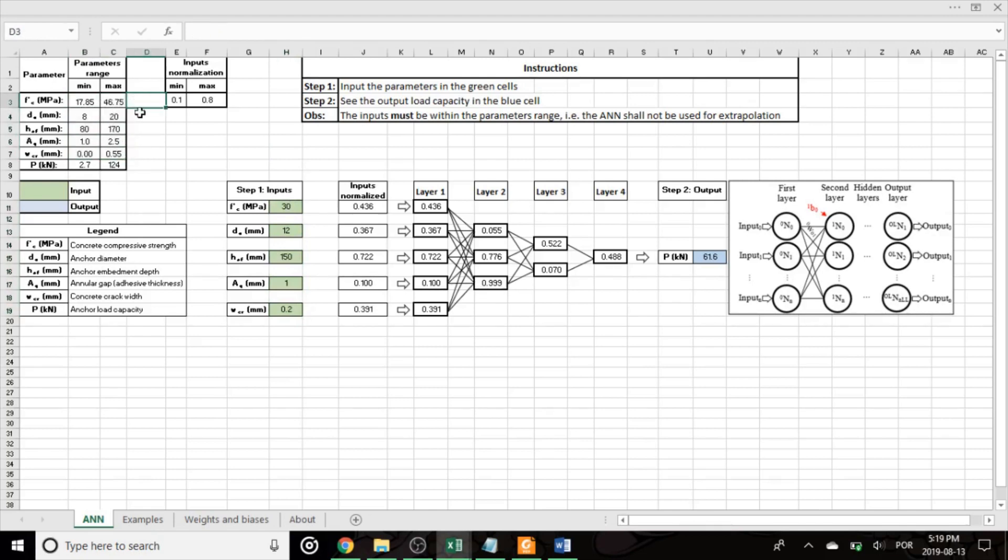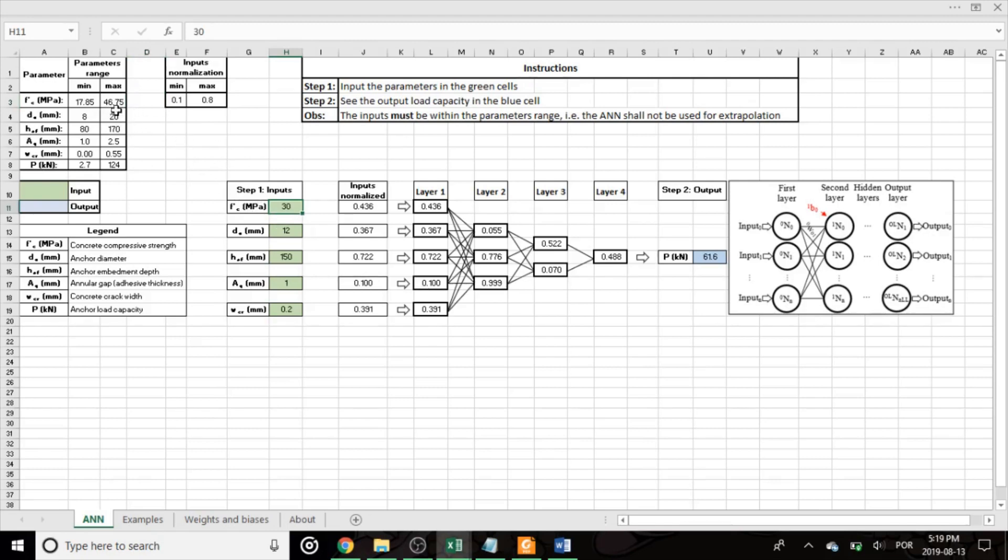The network is not good for extrapolation, which is a property of neural networks in general. So if you want to use concrete compressive strength below 17.85, for example, or above 46.75, this network cannot be used. All the inputs have to be in the range specified here.